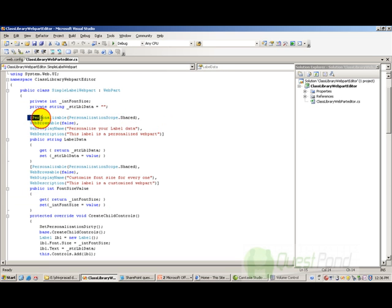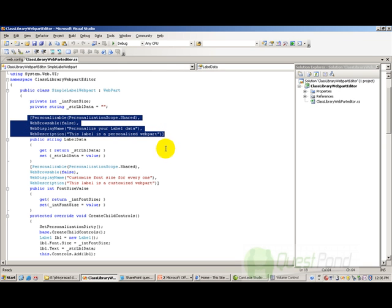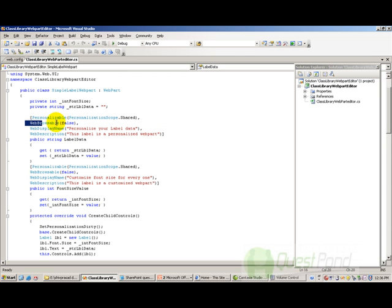As usual, we decorate with the Personalizable attribute, WebDisplayName, and WebBrowsable attribute so these can be exposed as webpart properties. But now there is a slight change: we are specifying WebBrowsable as false. This tells the SharePoint environment not to use its default editor — we are going to use our own custom editor. So that's the first thing we need to do.